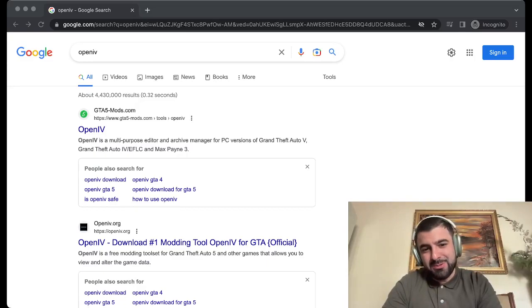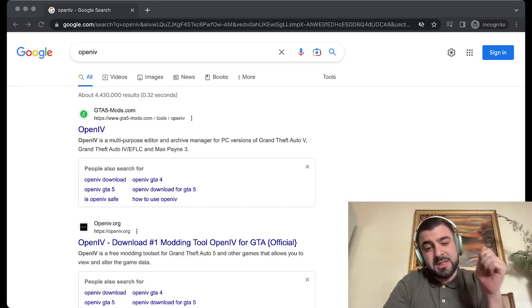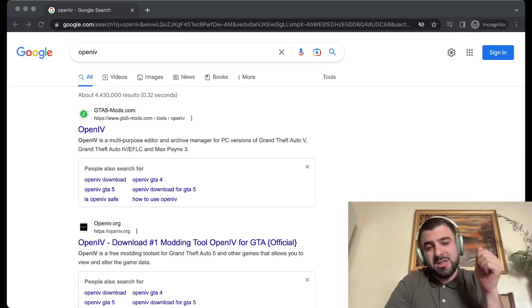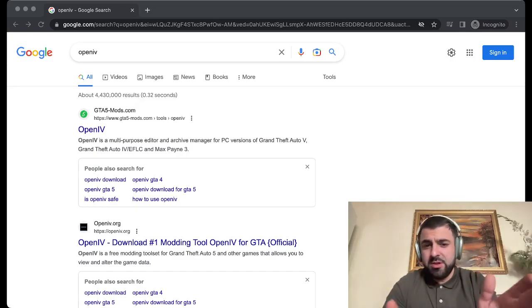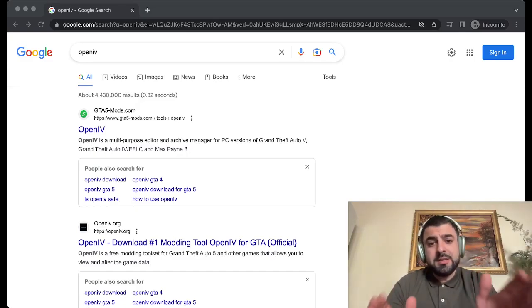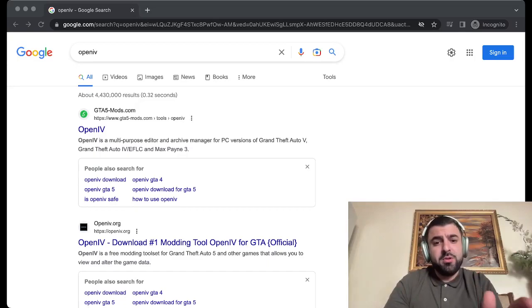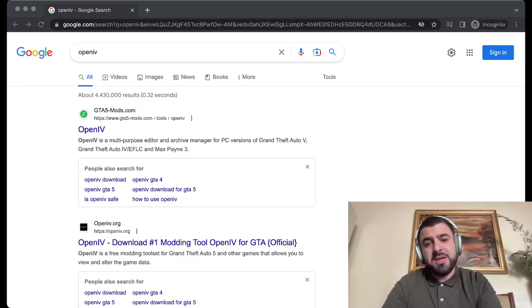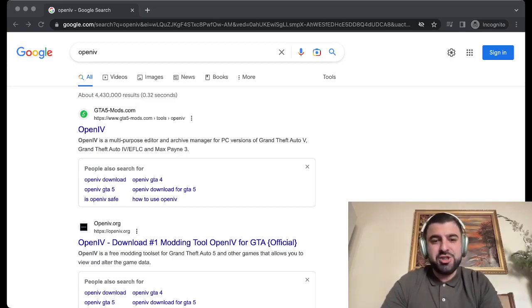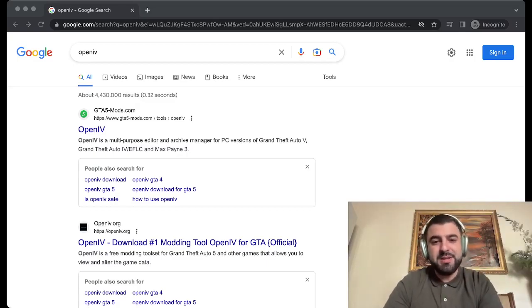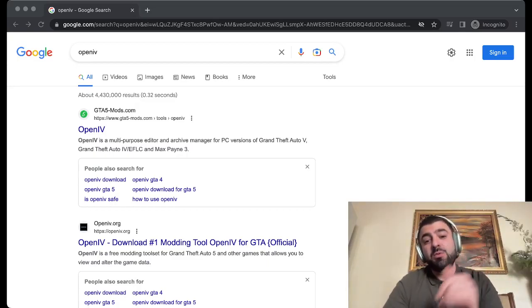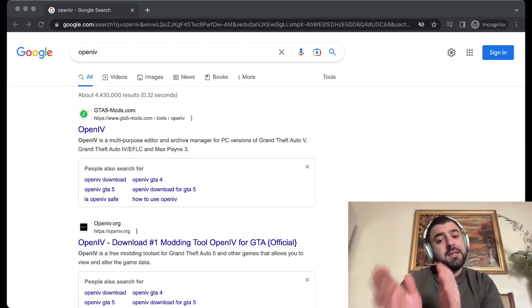Welcome again to my channel Xeno Vision. Today we're going to talk about how to install OpenIV successfully and how to download it successfully. This is going to be a very quick and short step-by-step tutorial on how to fix this. First, I would love for you to smash that like button, hit that subscribe button so you can start following my channel. Second, I want you to join my Discord. The link will be in the description so you can get to the right webpage to download OpenIV.